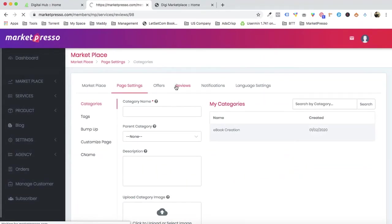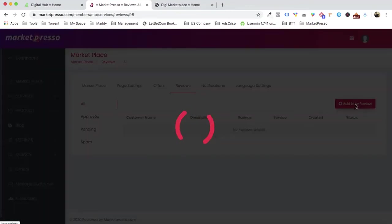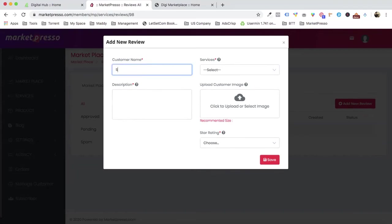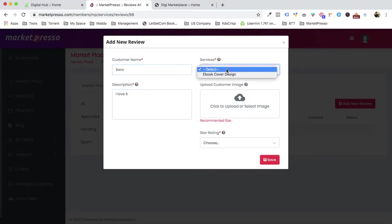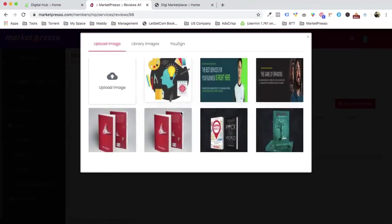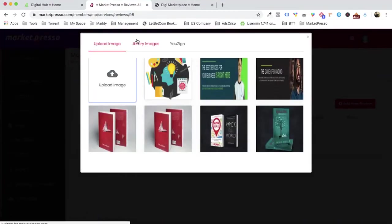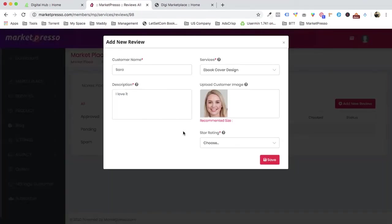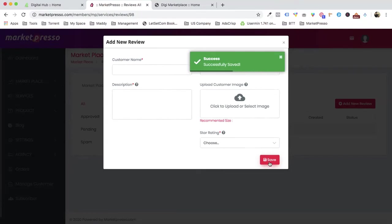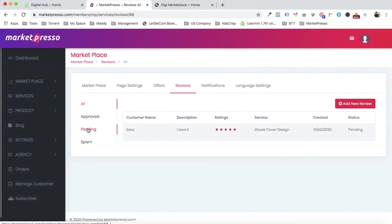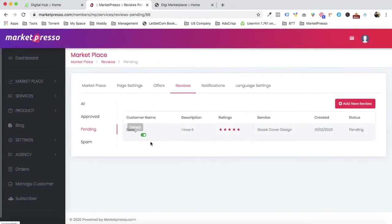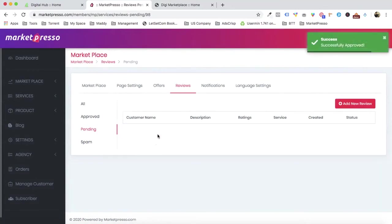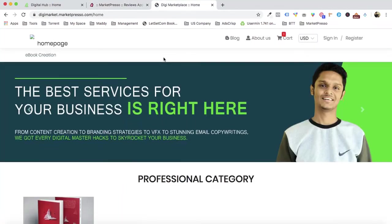Let's also create a review. Go to 'Add New Review.' Reviews can be added in two ways: customers can add them directly, or you can add them manually. For example, customer Sarah says 'I love it' about the ebook cover design service, with a customer image. All reviews — from customers or manual — go to the pending tag first, and you approve them.